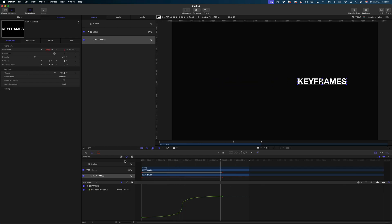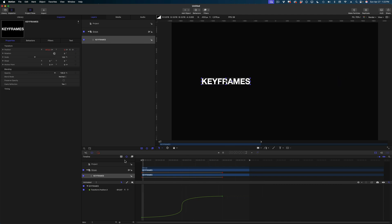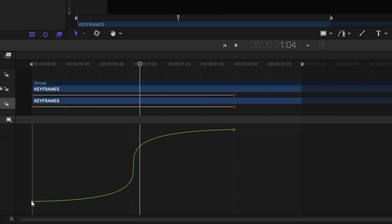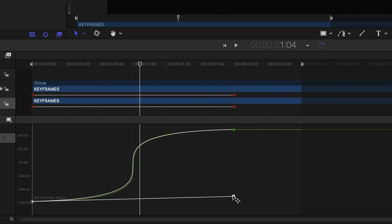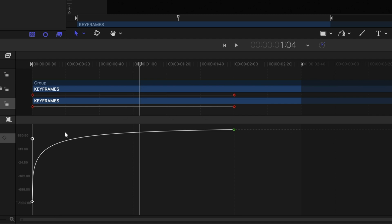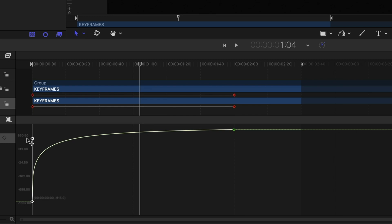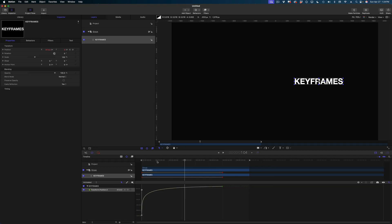Select the second keyframe, grab that handle, extend it back to align with the first keyframe, and hold Shift to snap it perfectly straight. This is the exaggerated S-curve effect — at the start and end of the animation there's a very subtle change in value, but in the center there's a very sharp incline. For another popular look, click the first keyframe and shoot its handle straight up to get a huge acceleration at the beginning with a strong ease-out.